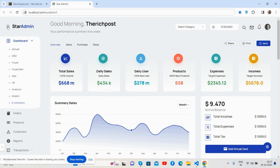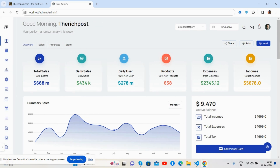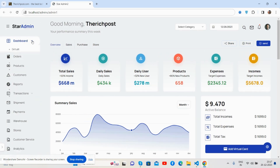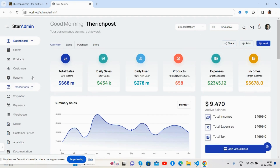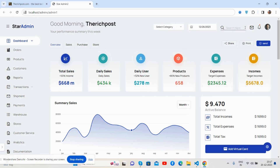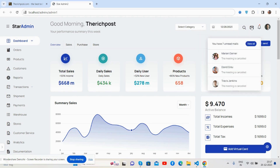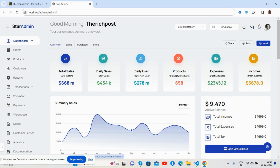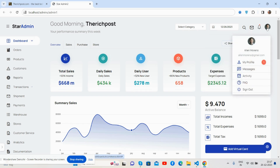Here we go to see the beautiful admin dashboard template. There is a sidebar with the content section, a toggle sidebar, and a welcome menu. In the top section you can see a category, a beautiful date picker, a search, toggle messages, notifications, and a user toggle.